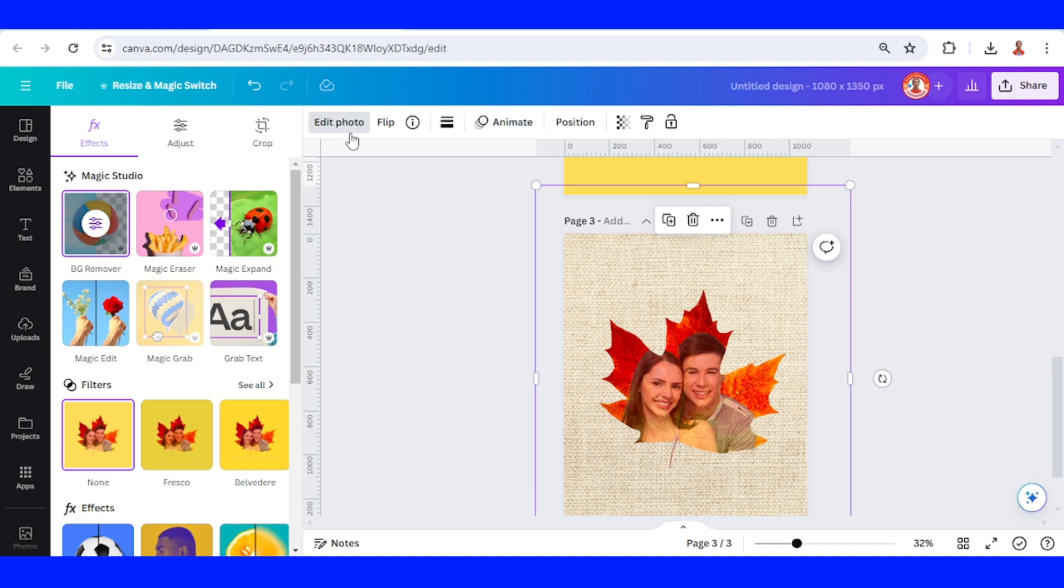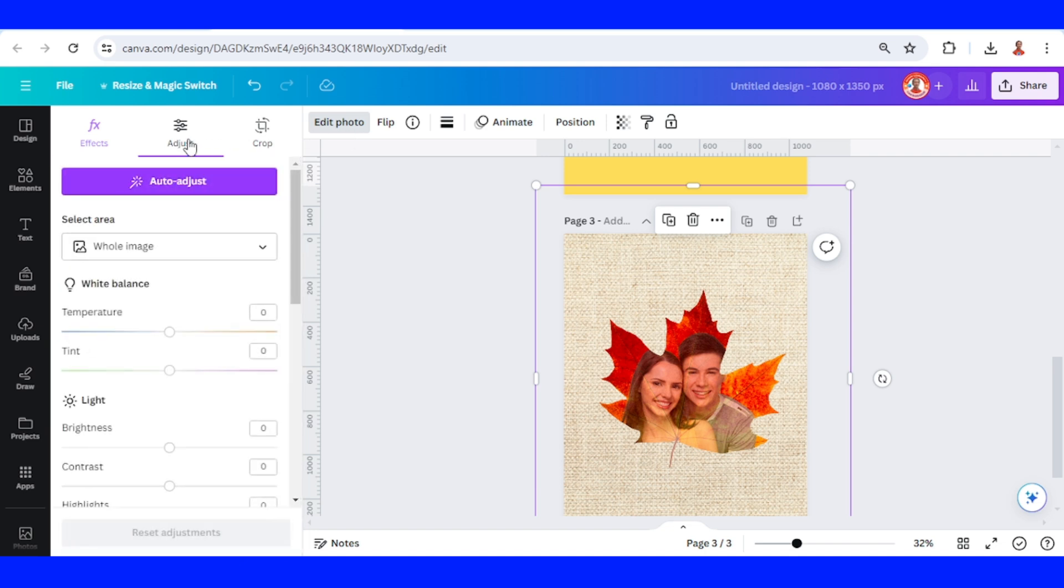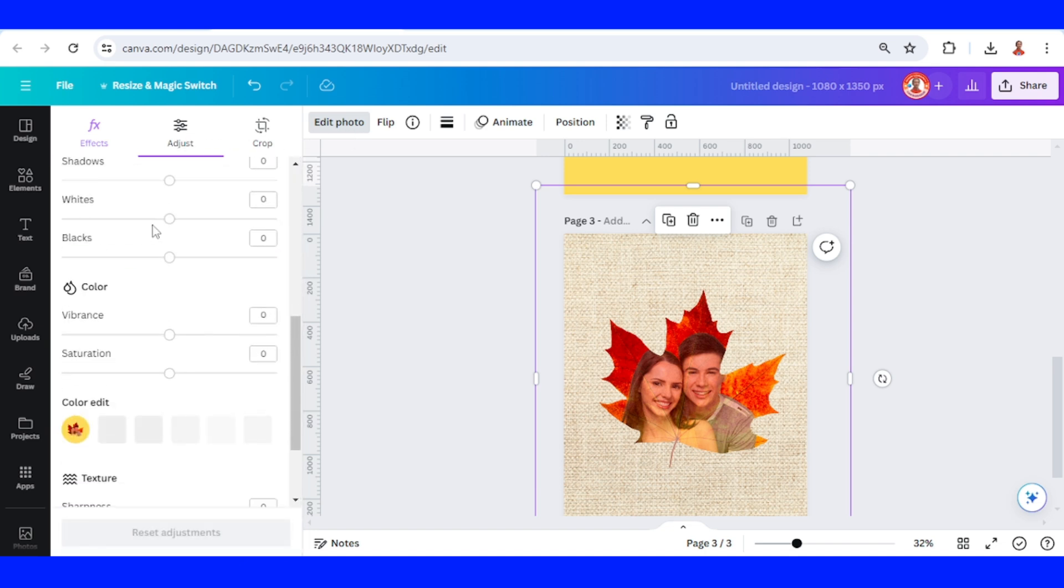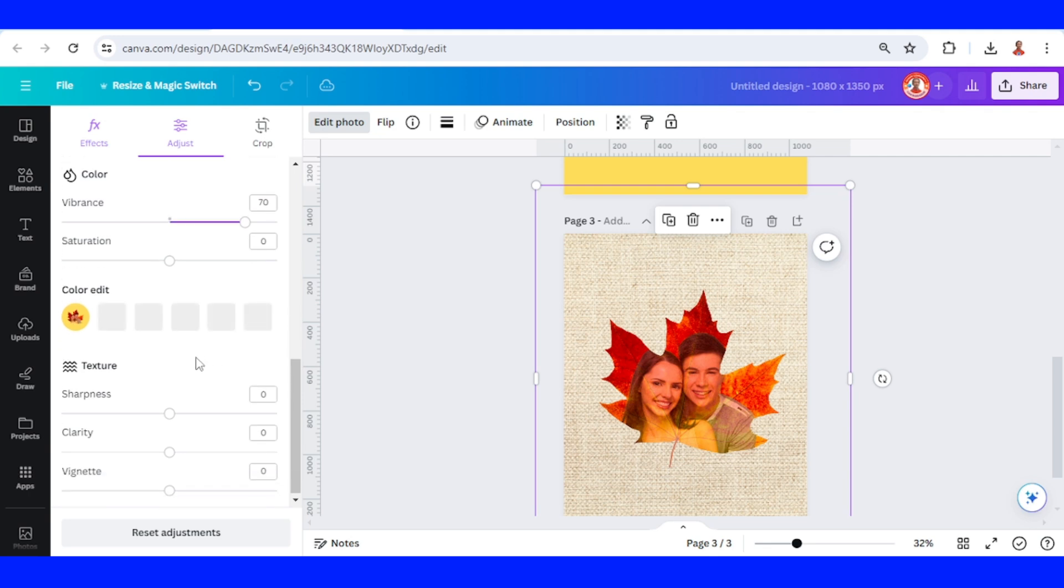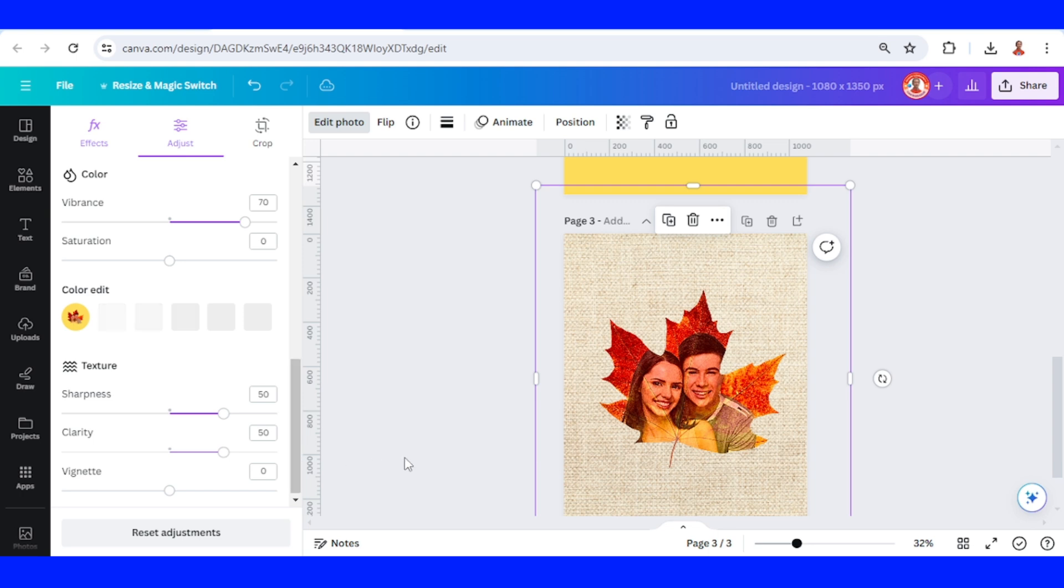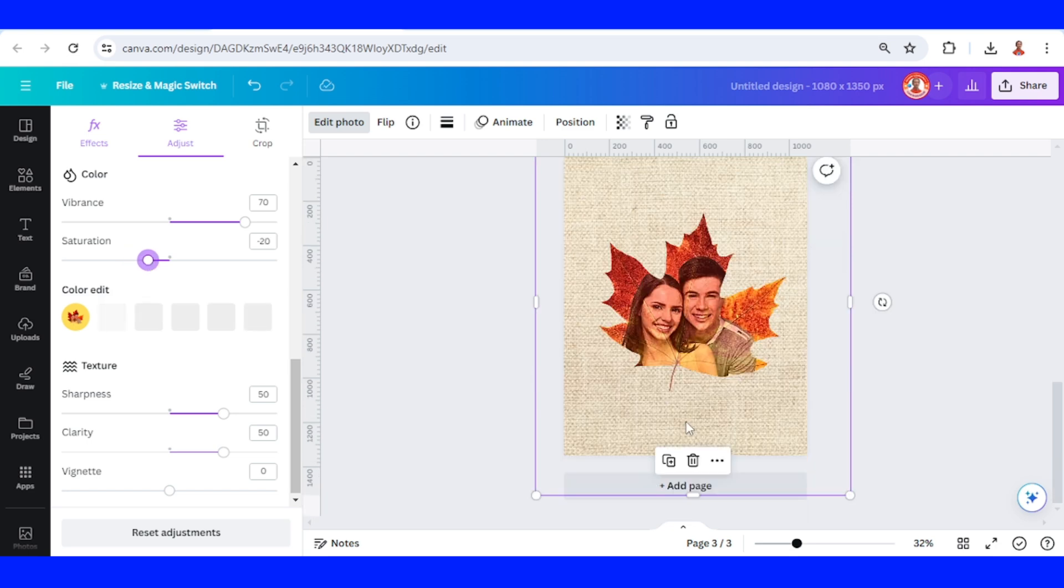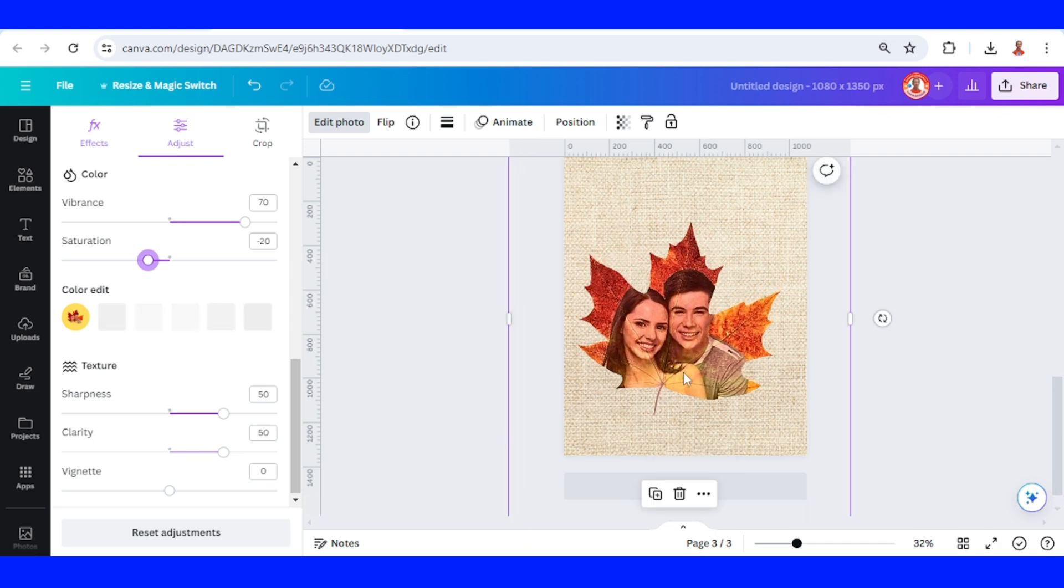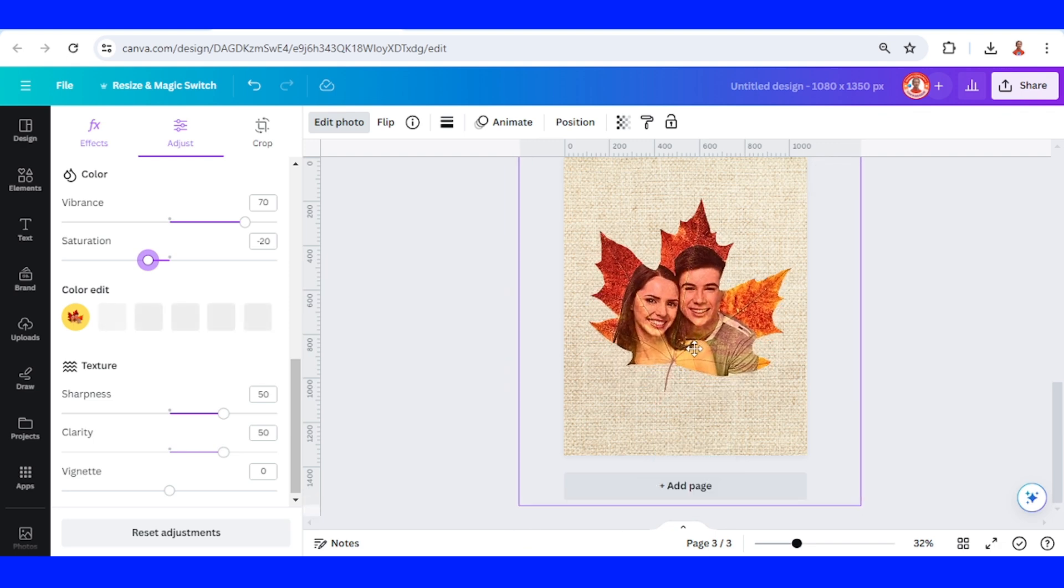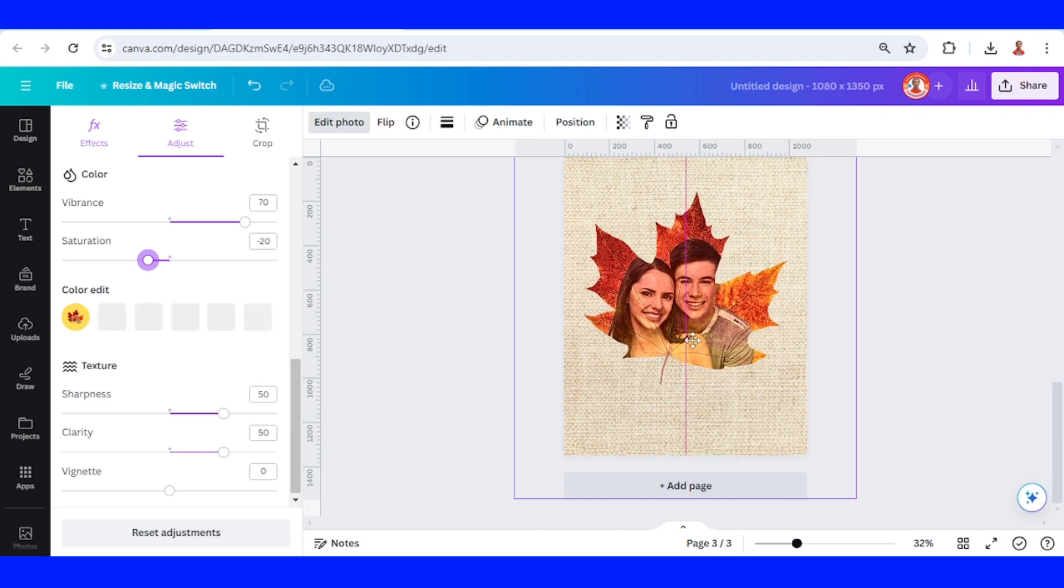Go to edit photo, adjust, and then set the vibrance to 70, sharpness to 50, and clarity to 50. You can also make this image not too bright by reducing the saturation. I think it's more interesting than before and we should increase it a little.